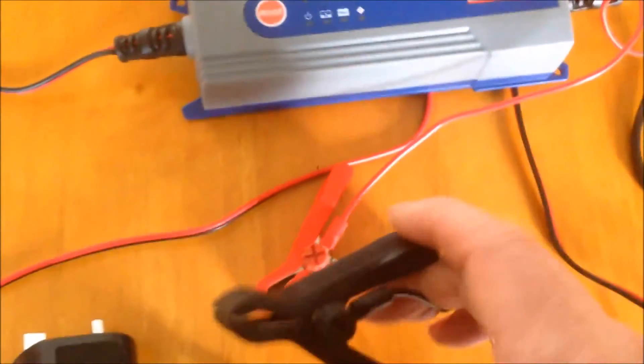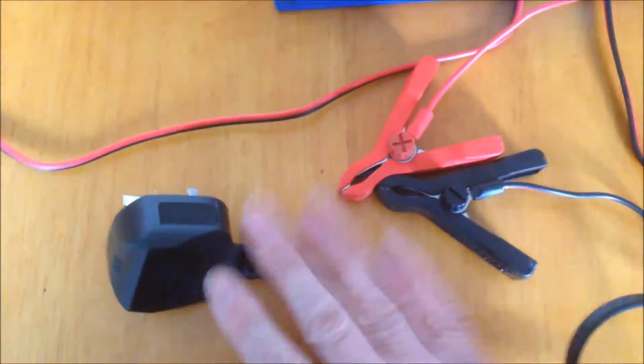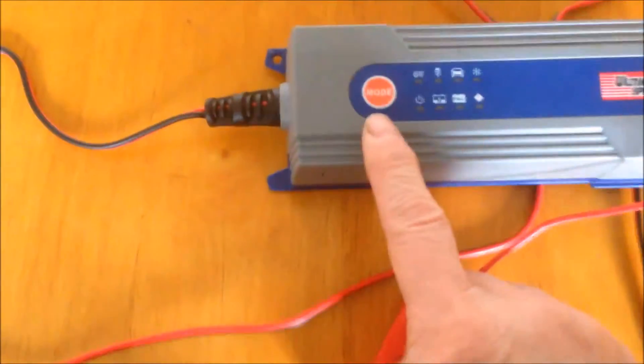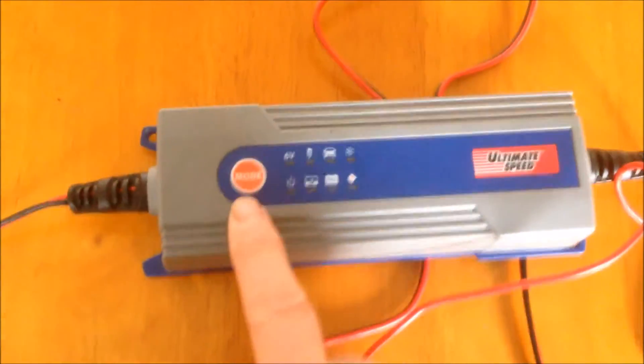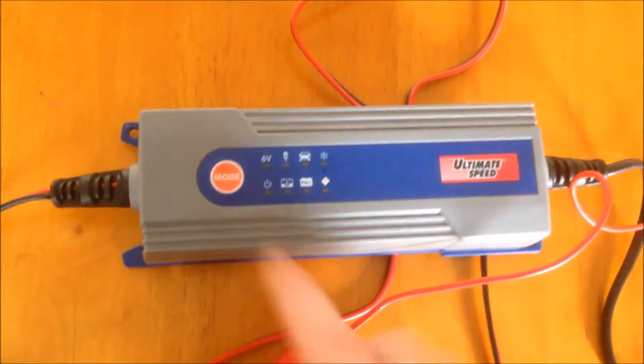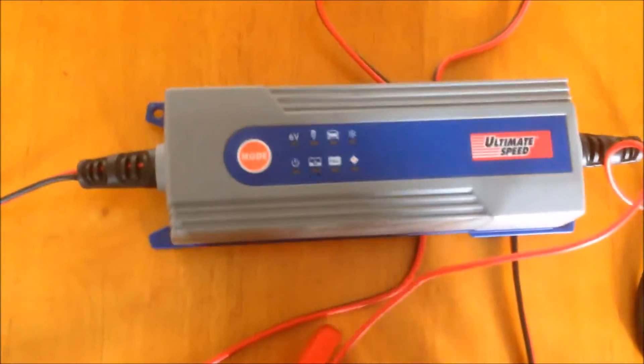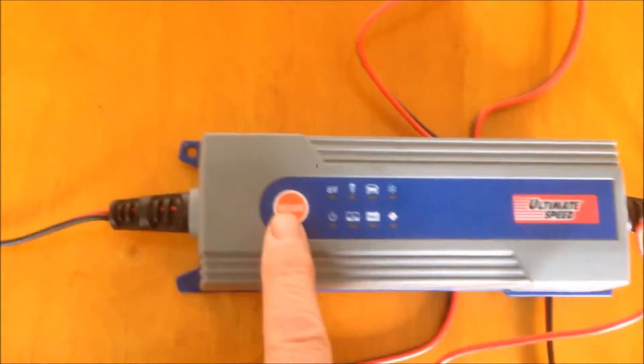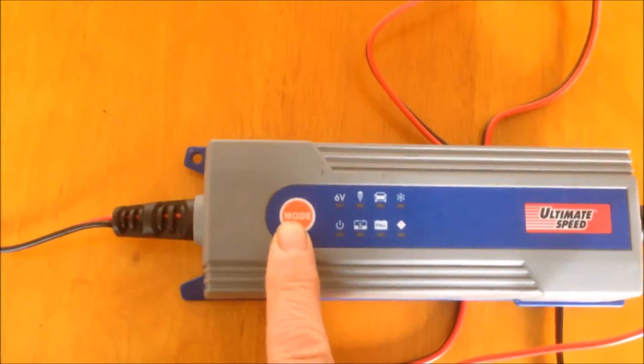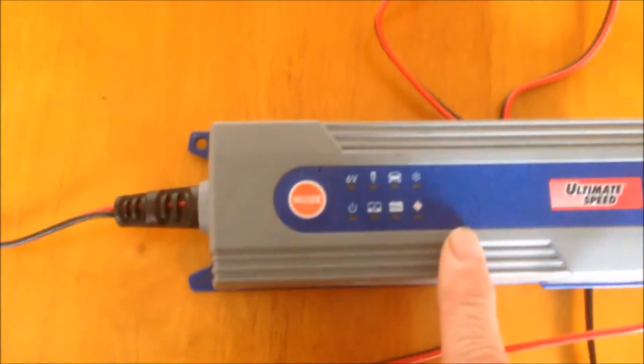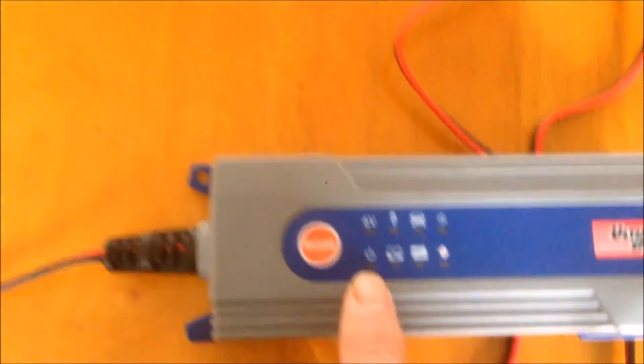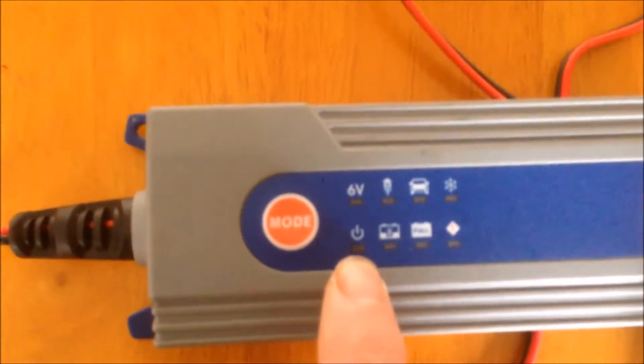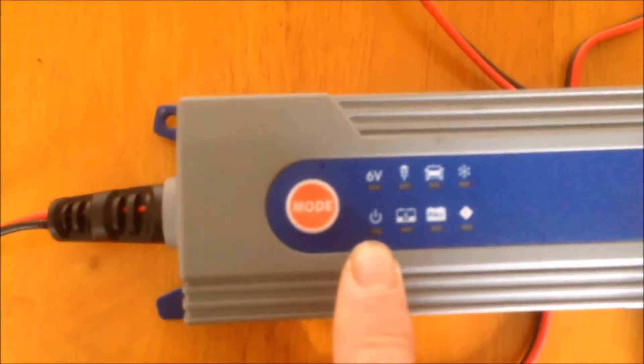When you connect the battery and connect to main power, it won't automatically switch on. This is to avoid sparks. So you have to press the mode button to switch things on. After you're connected, the power indicator will be on.